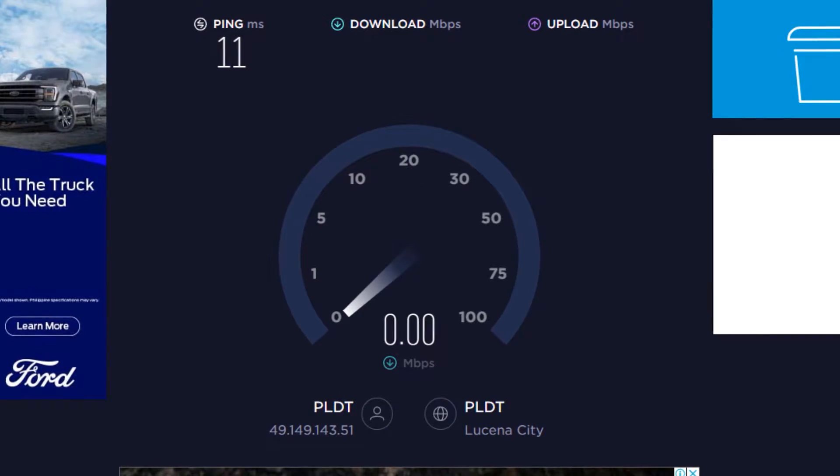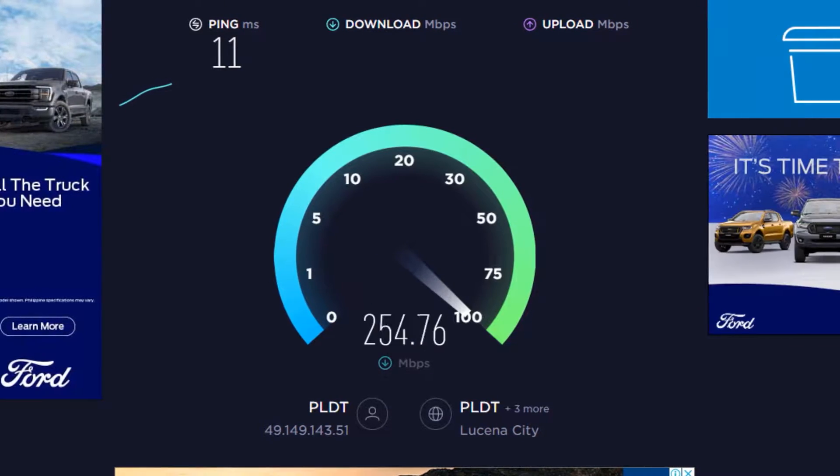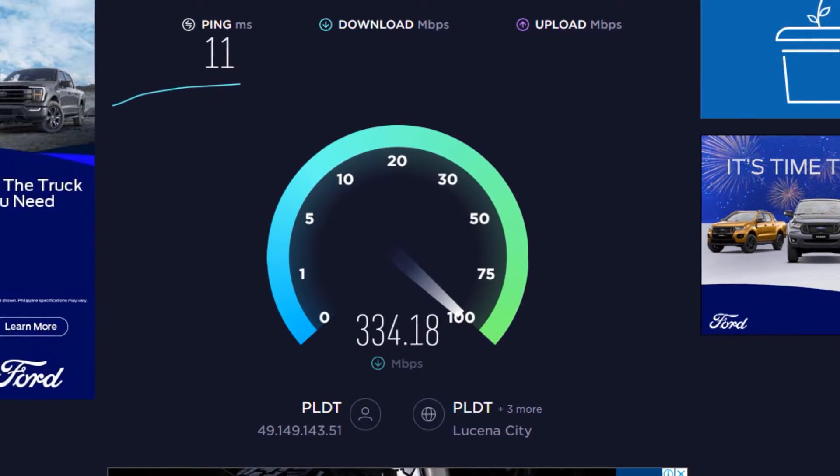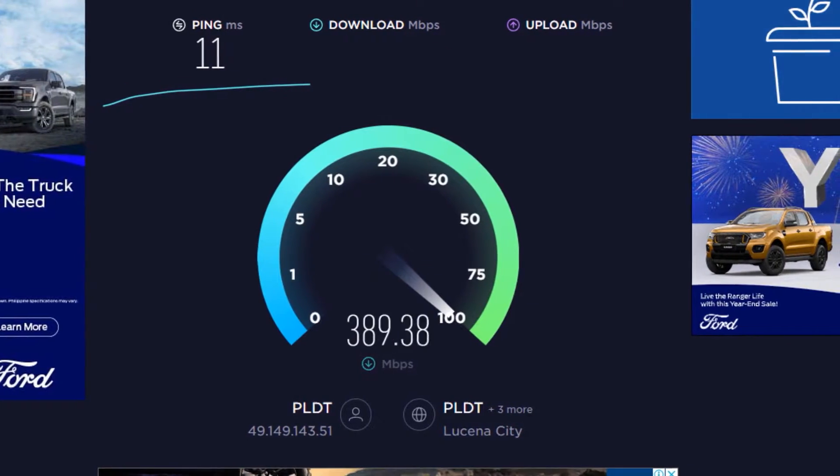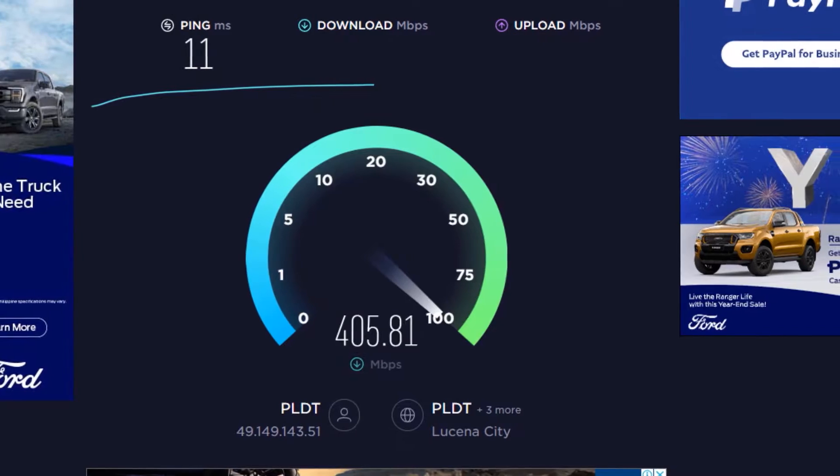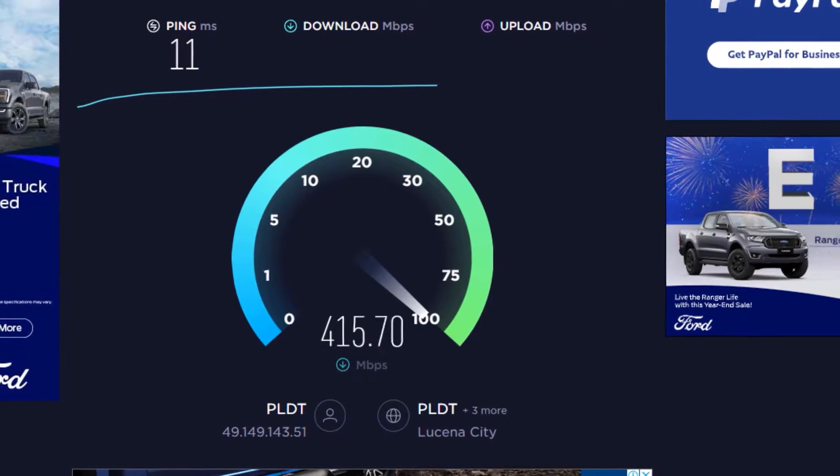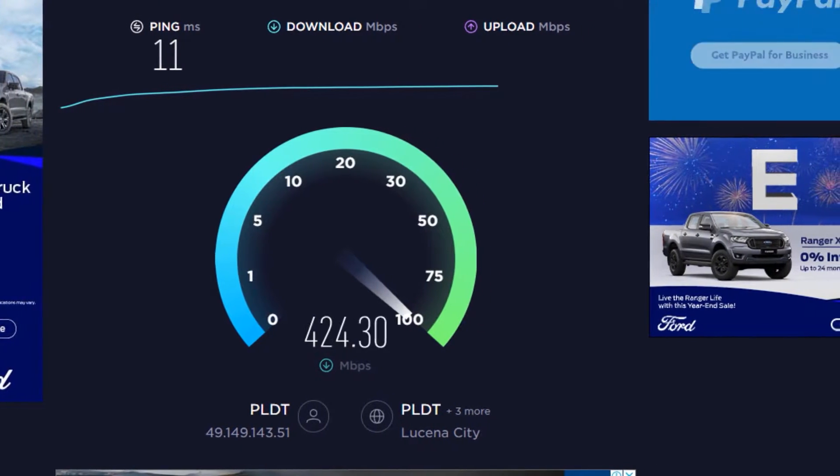Just so you know our internet plan is around 500 Mbps fiber so I should be getting around this much when using a gigabit port connected via a LAN cable.